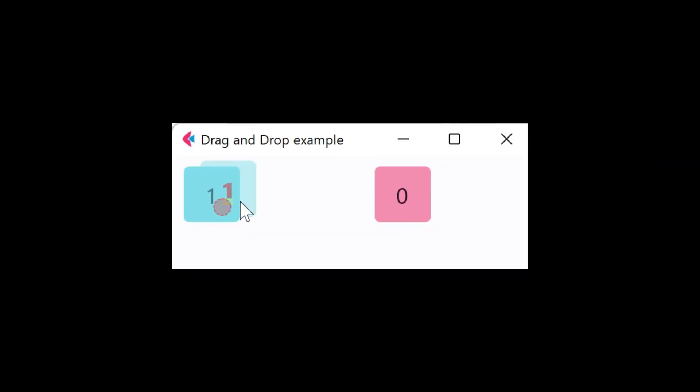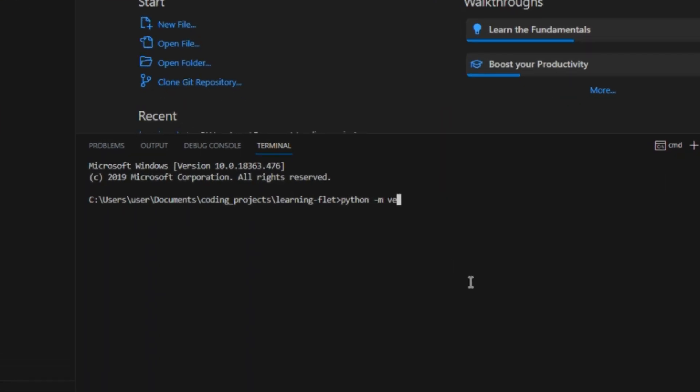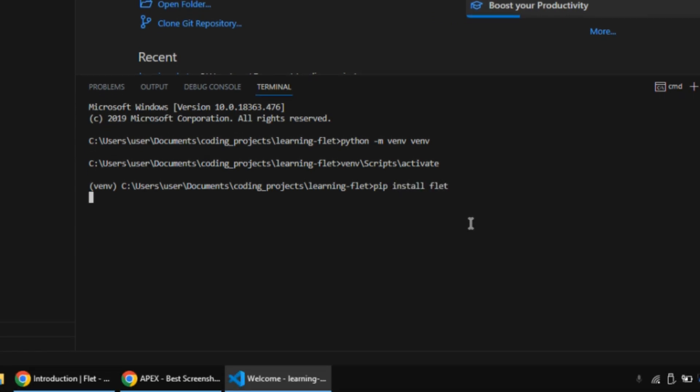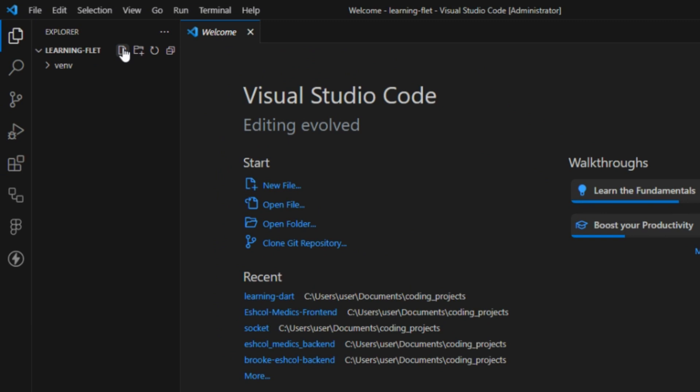Let's create a simple Flet app. I'll start by creating a virtual environment, then activating it. I'll install Flet by running pip install flet. Once that's done, I'll go ahead and create a Python file called app.py.